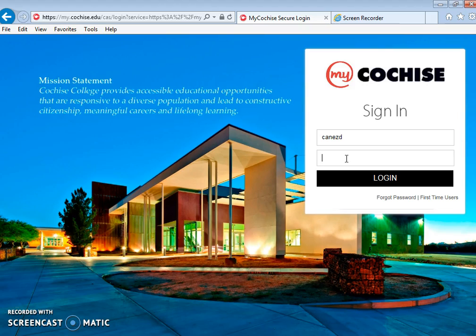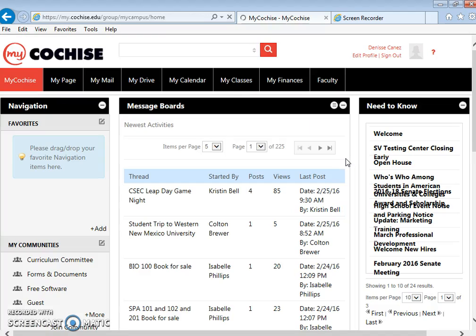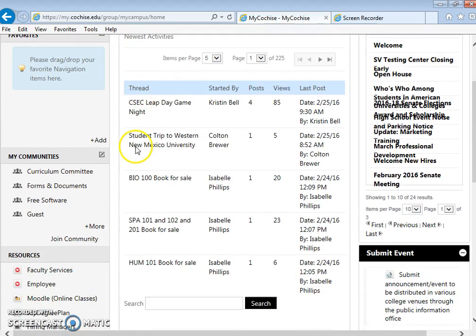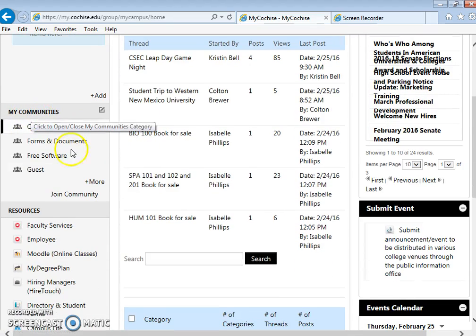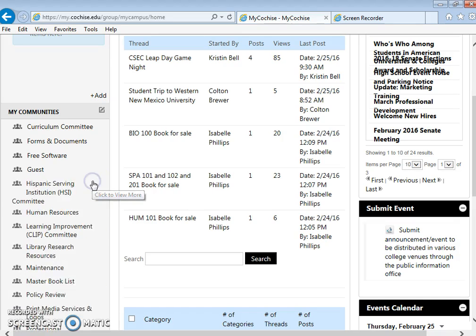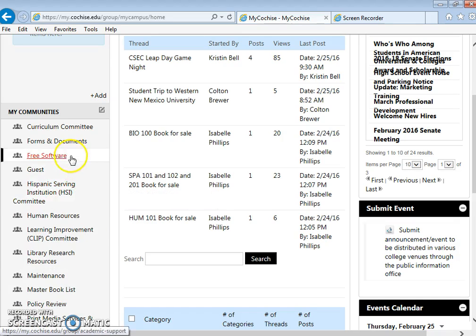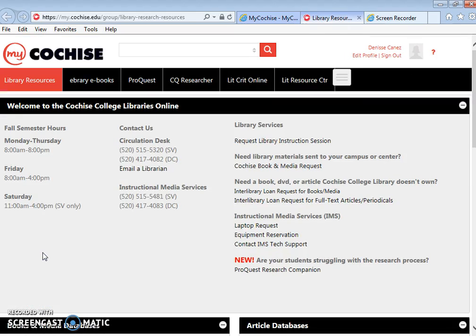For myself I don't have those last three numbers because I am faculty, so ours looks different, but yours is going to be your last name, first initial, and three numbers. Log in to the portal and scroll on down to this side under where it says my communities. You are going to see library research resources. For myself I have to click more, however for you, you should be able to see this link that says library research resources. Click into there.